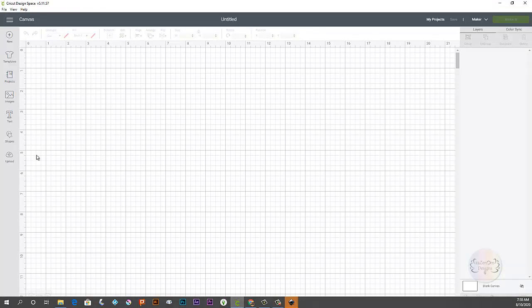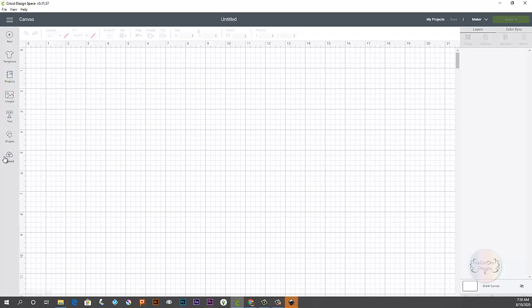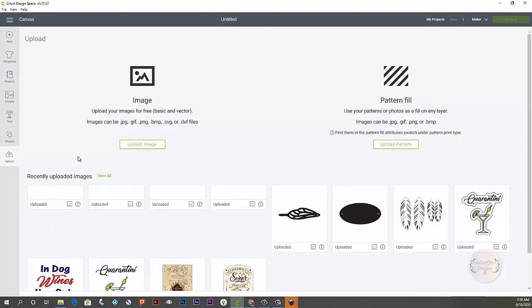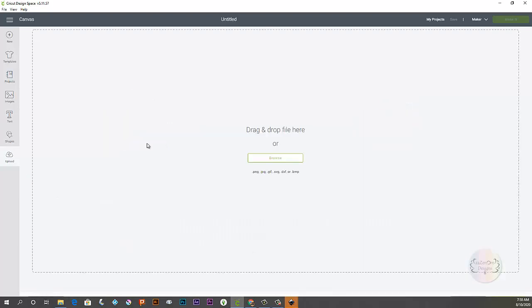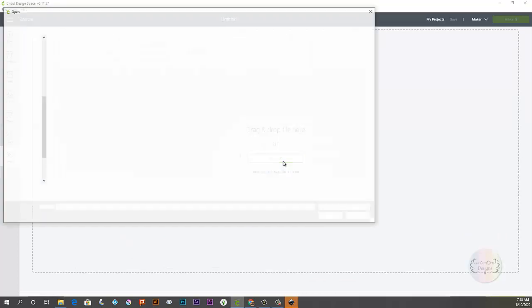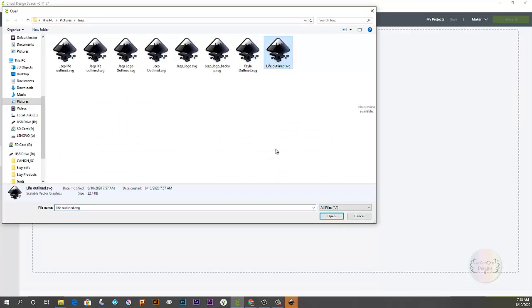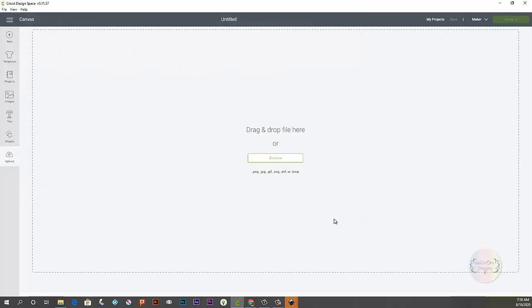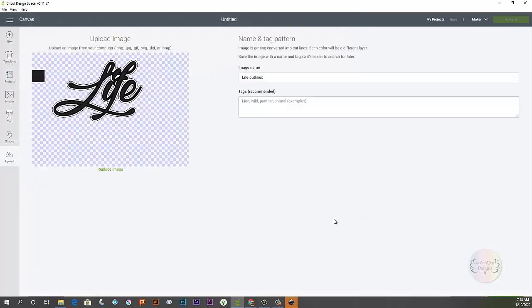So I'm going to go back here to Cricut Design Space and this should look familiar to you. This is the canvas. You're going to go to upload and upload image. Browse. So you're going to browse to your folder and I'm going to choose the file I just made and open it. And there it is. The word life outlined.